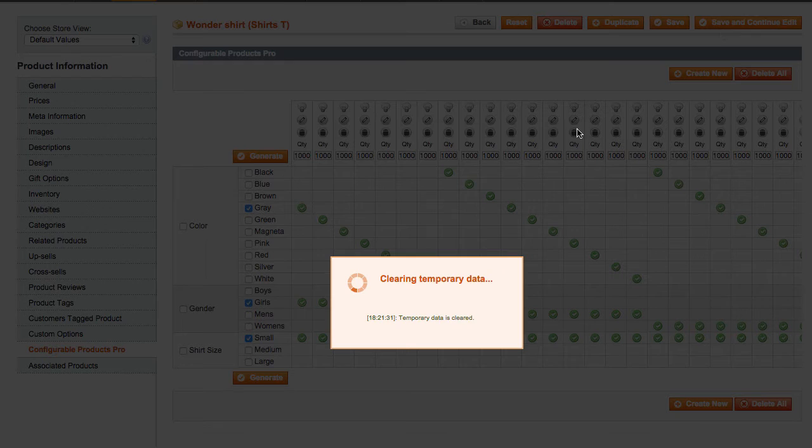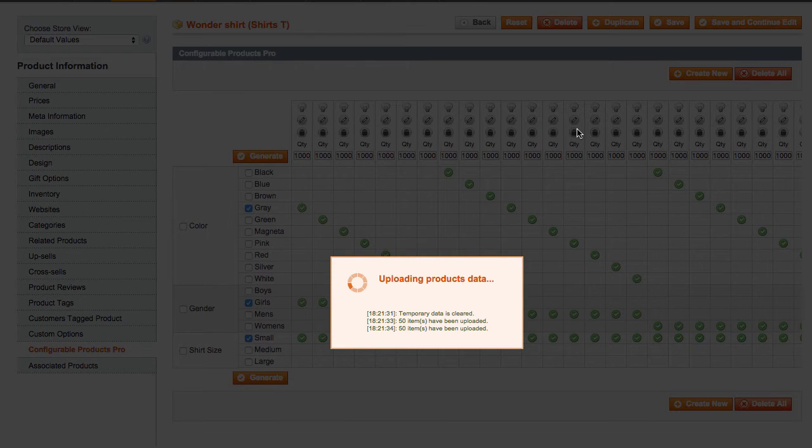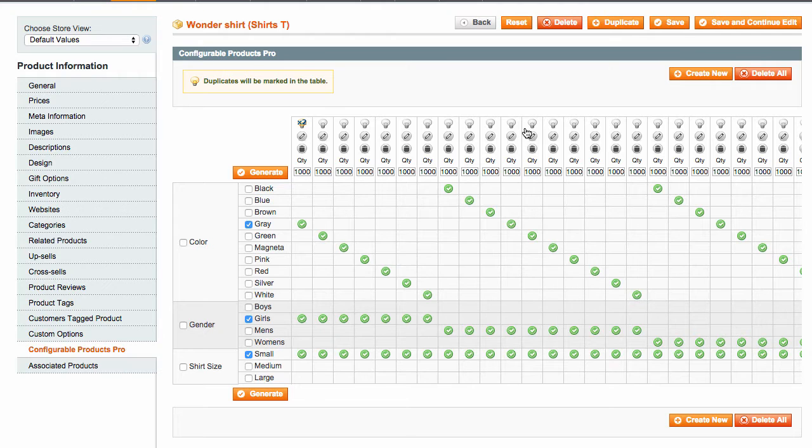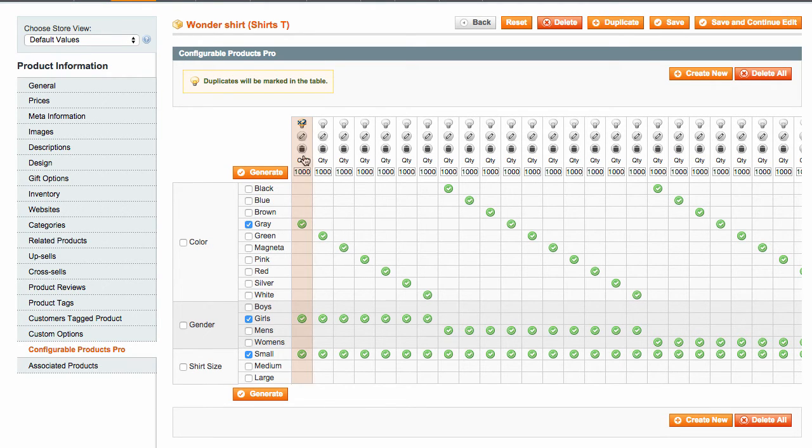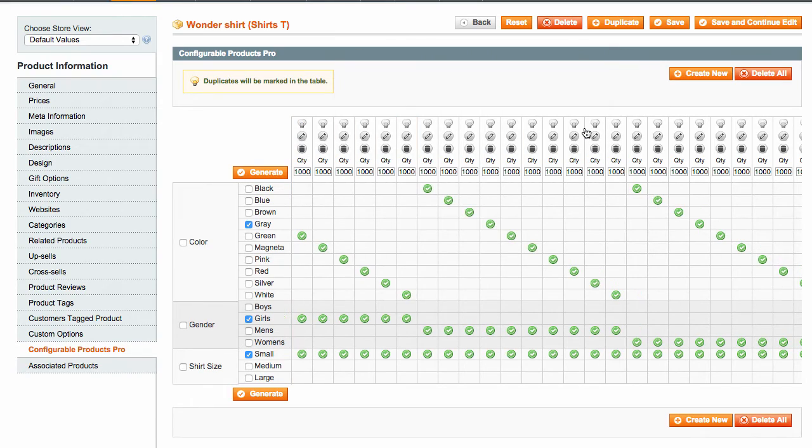Sometimes, when you regenerate simples for the same configurable product, you may get alerted about duplicate simple products. If you choose to keep the duplicates, they will be marked in the table where you can delete or edit such products.